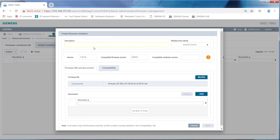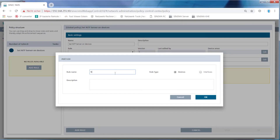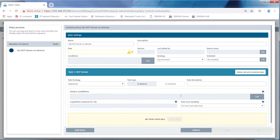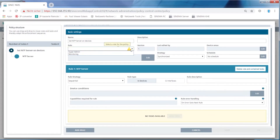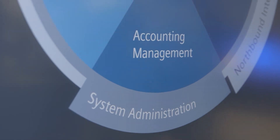This means, for example, passwords for accessing the devices can be easily changed. In case of large networks with a high number of participants, a lot of time can be saved when configuring network participants.